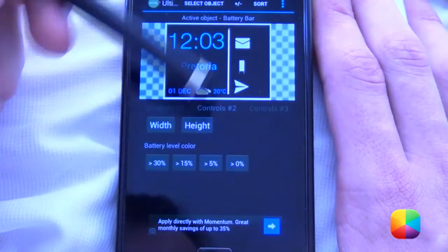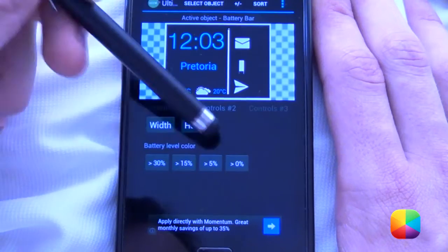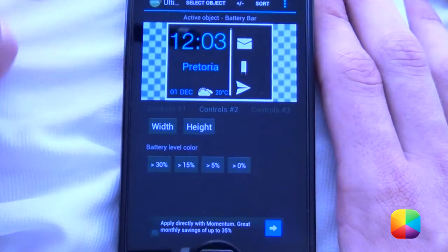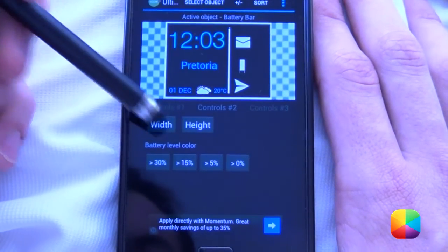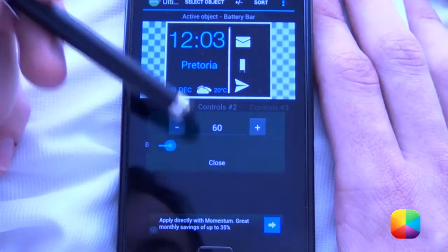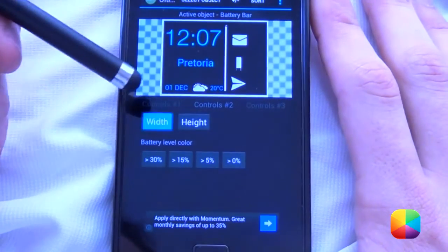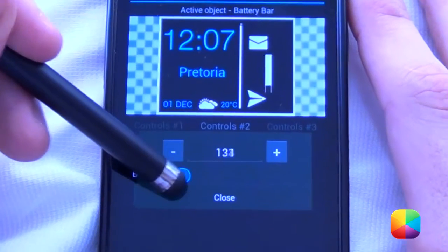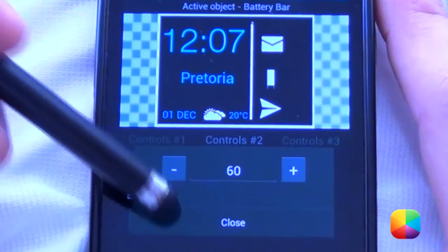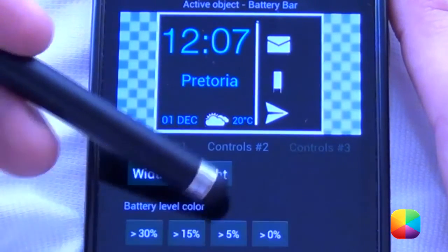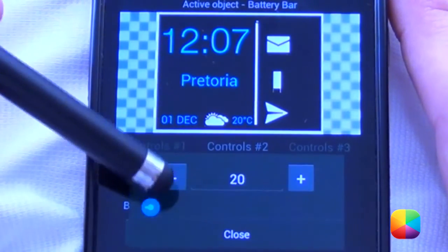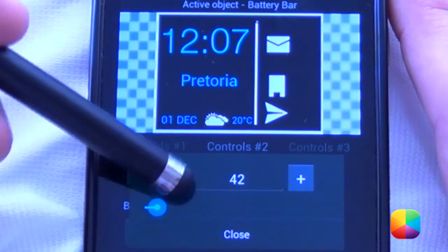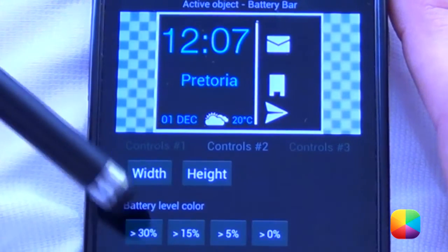So we'll change all of those, because at different levels you can change it to different colors — how neat is that! Then we can change our width as well as our height. As you can see, the width changes quite weirdly, so we'll leave it like that. The height is quite nice because that makes it a nice little tubby one.